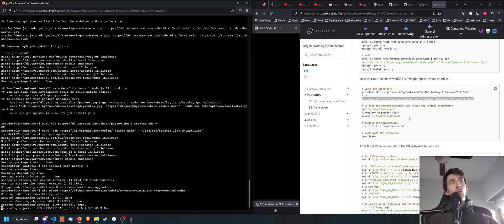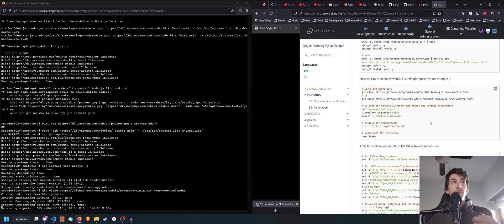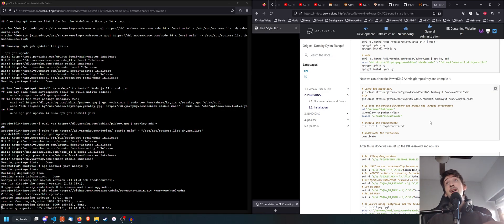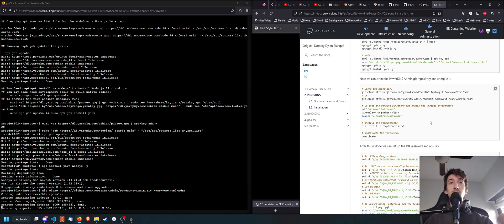Once we finish cloning that repository we are going to go into that directory, activate the virtual environment that we are going to create with Flask, install all the requirements we need, and after that set all the environment variables and config files we need to host the frontend.